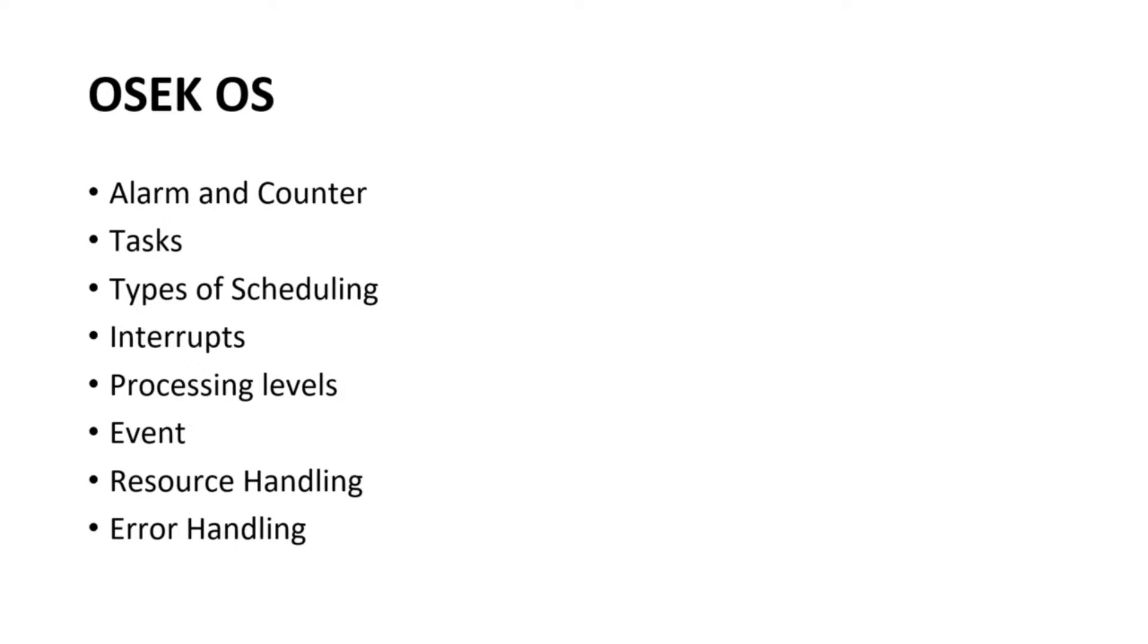OSEC OS provides numerous features such as alarms and counters, tasks, type of scheduling, interrupts, processing levels, event, resource handling and error handling. We will go through these features one by one in this video.